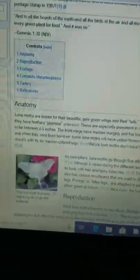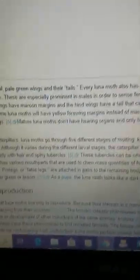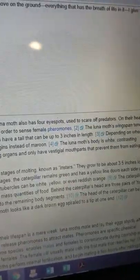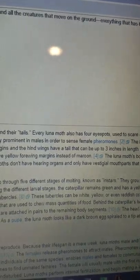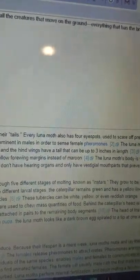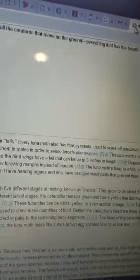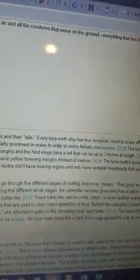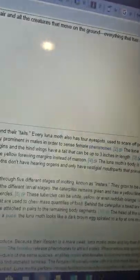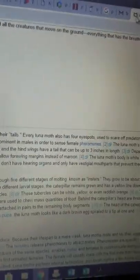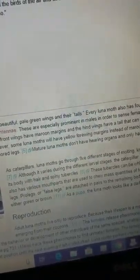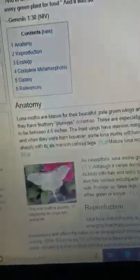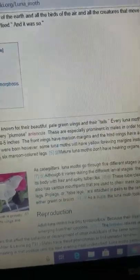Anatomy. Luna moths are known for their beautiful, pale green wings and their tails. I'm assuming they mean the tails on the wings. Every Luna moth also has four eye spots used to scare off predators. My only issue with that is that there can be quite a bit of variation in those eye spots and in the pigmentation behind those eye spots. So you may have some Luna moths that lack the eye spots altogether or have them reduced.